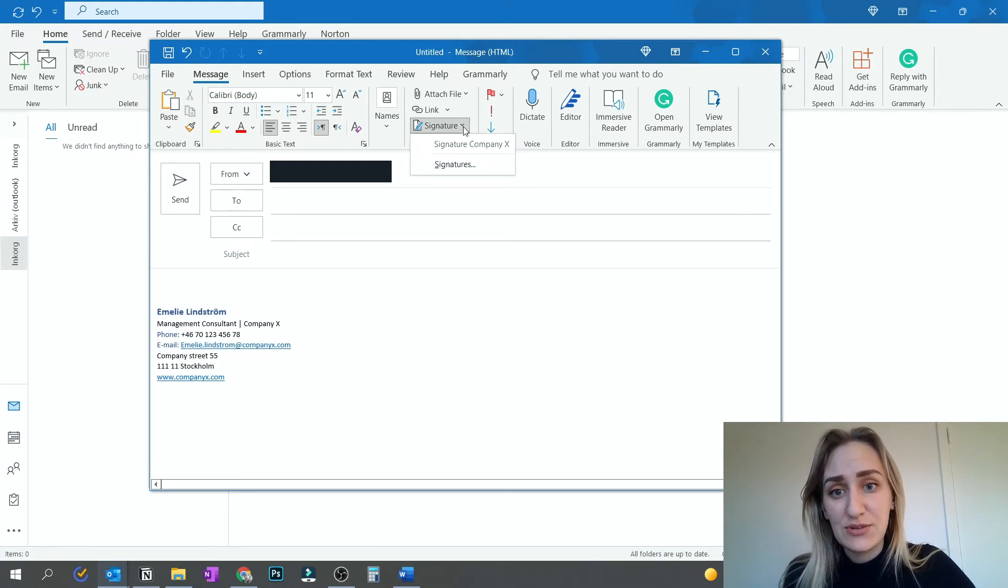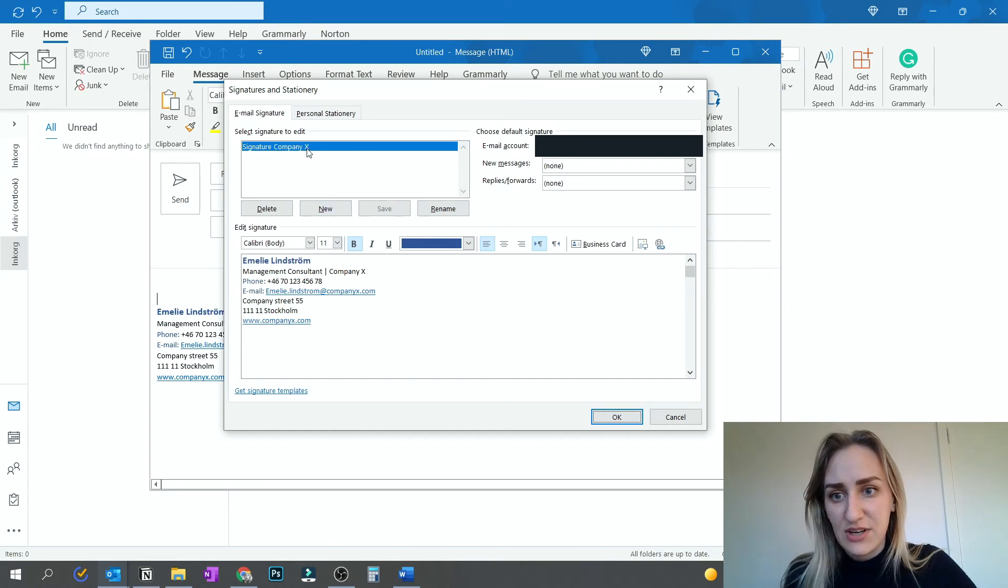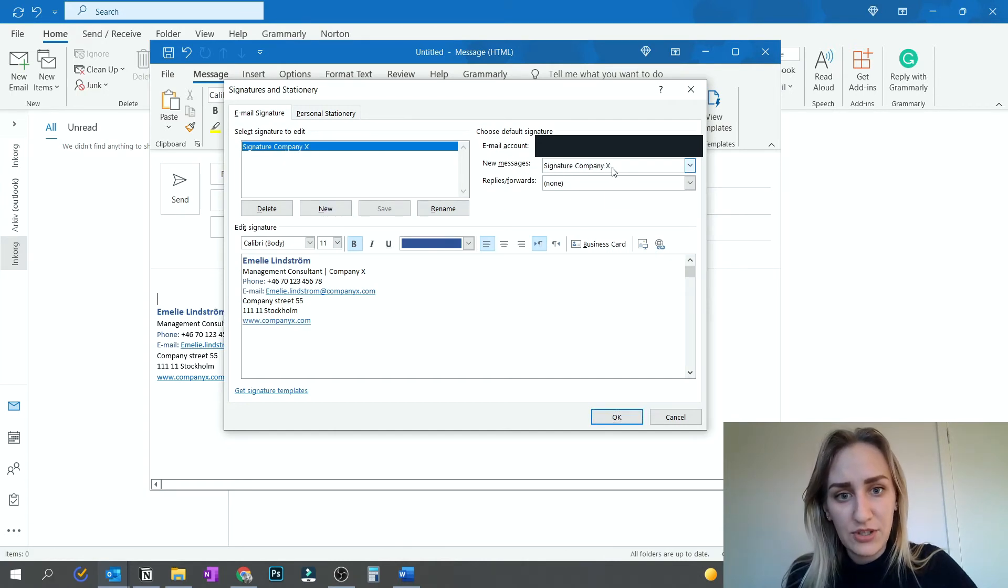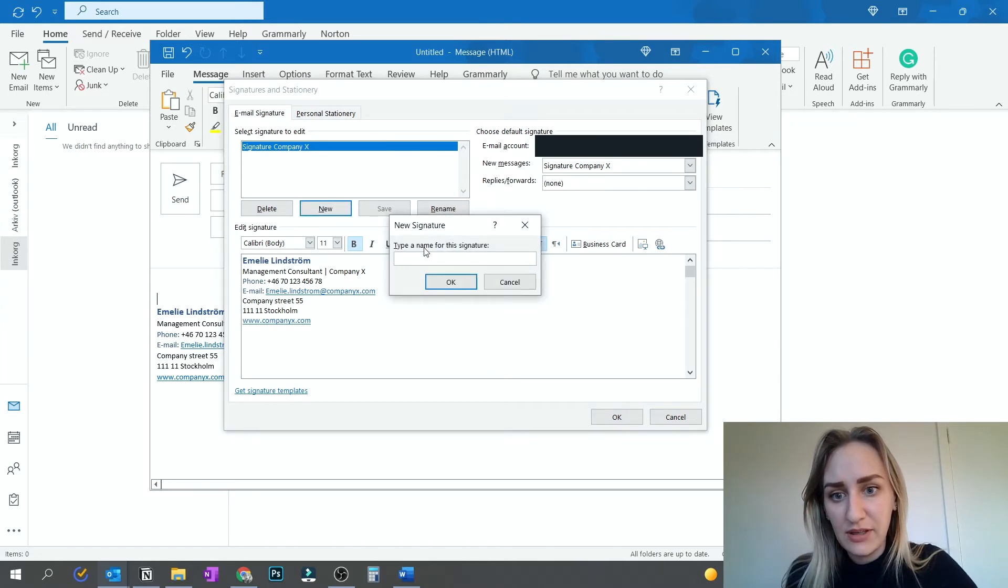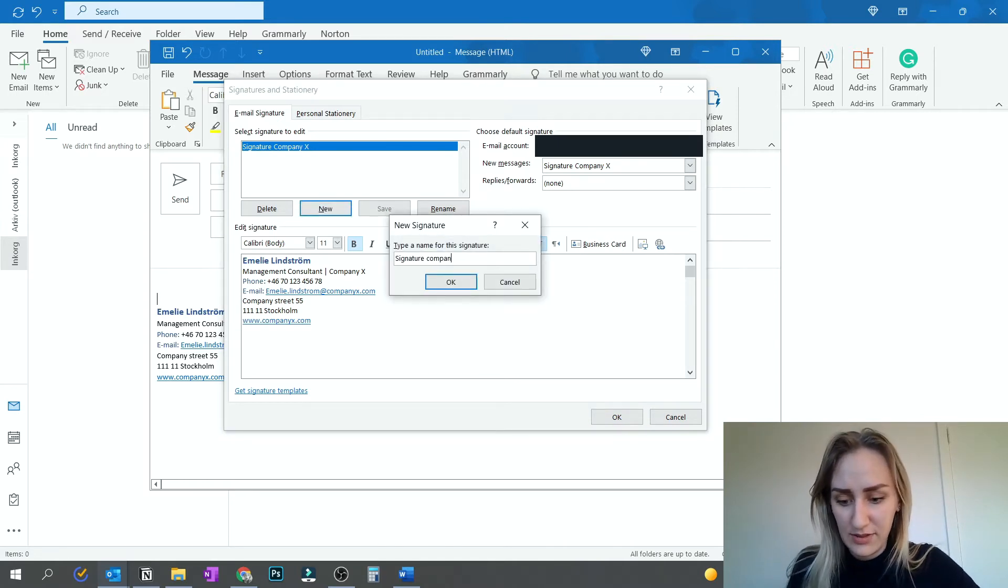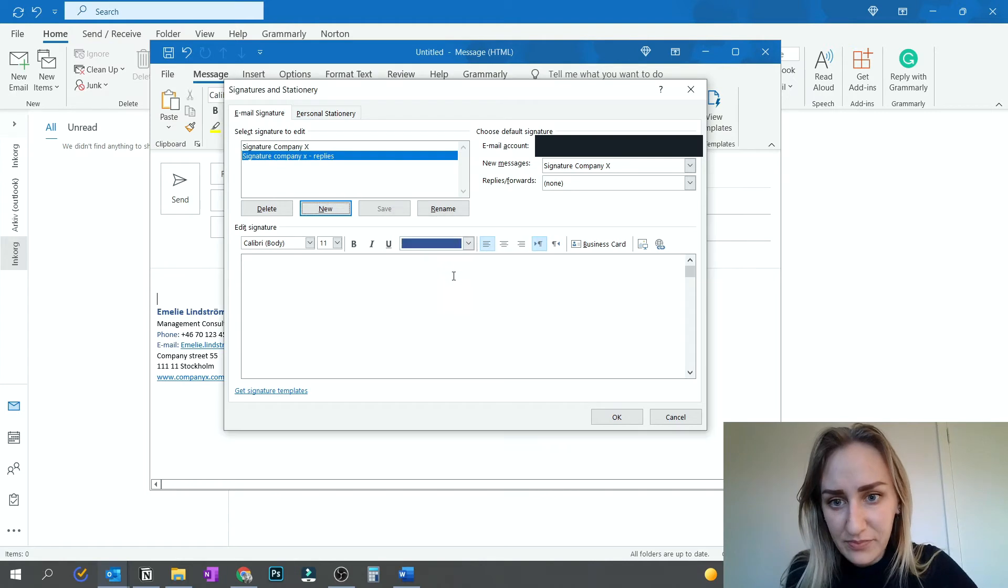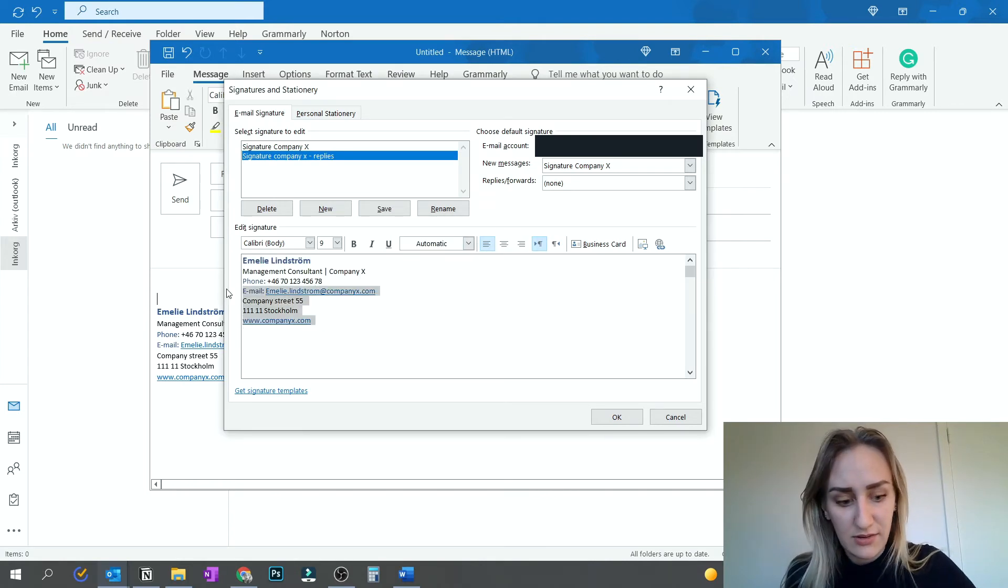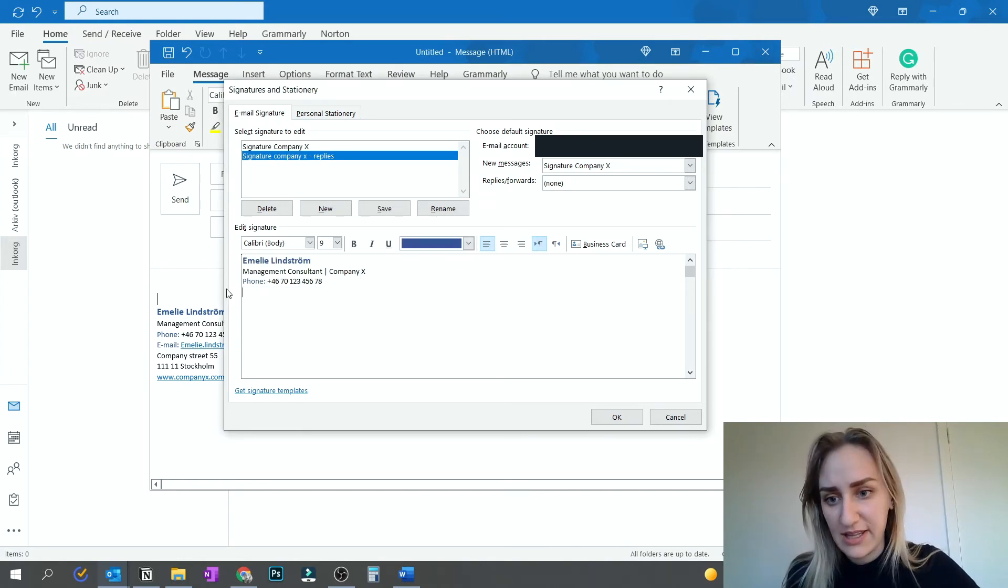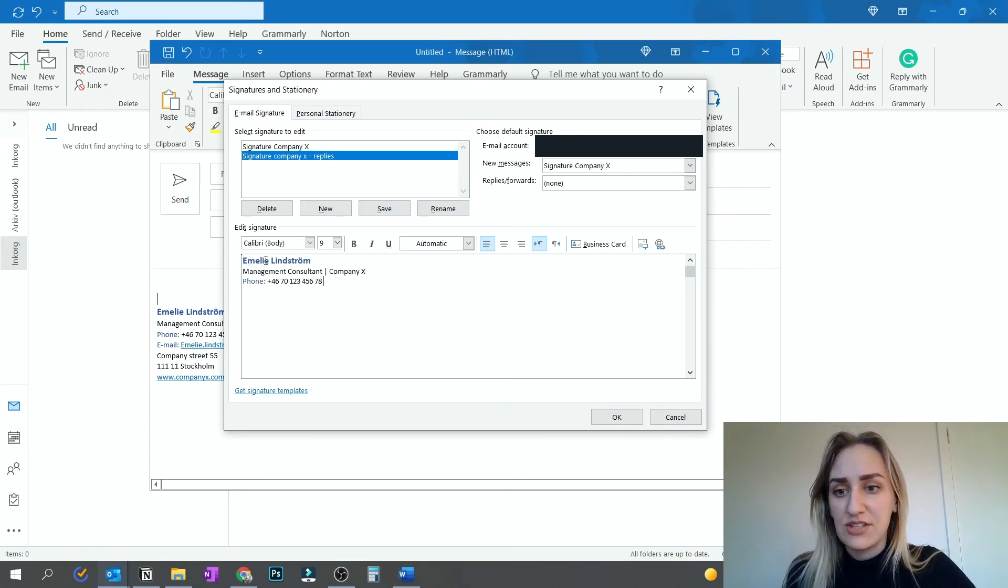So what you can do is you can go into signatures again. And then when you have this signature Company X, you can have that one for new messages. And then you can make a new one that you can name. You can make the signature again, but only have the short version of it. So I would say like, probably this is a good setup to have when you reply every time.